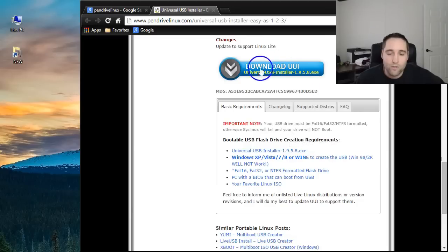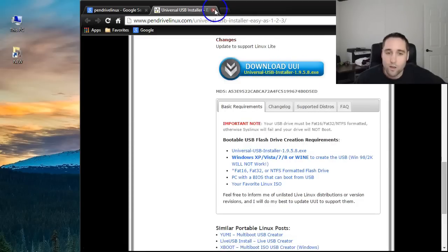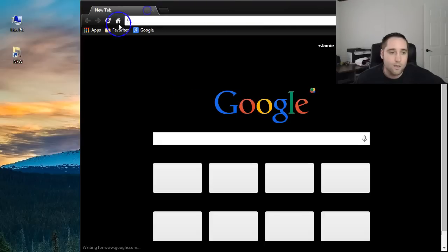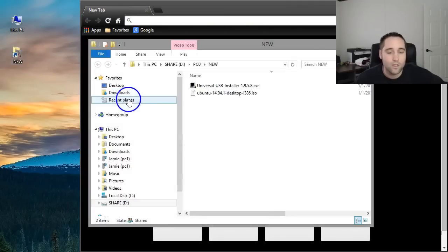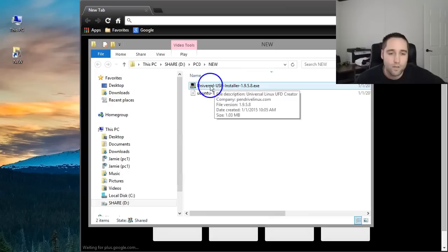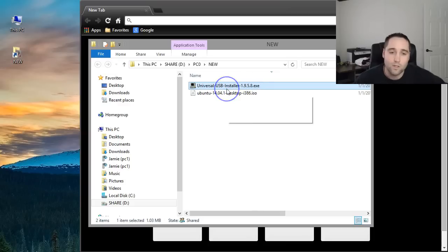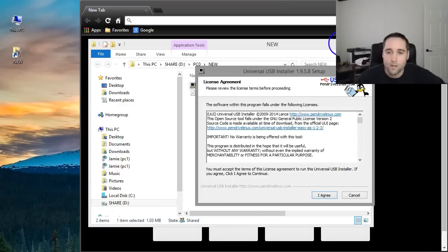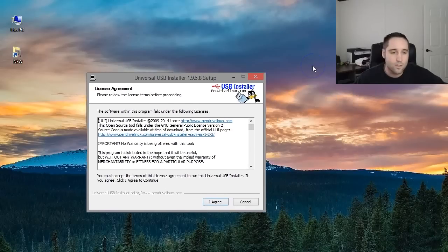What you want to do is find this button right here, download this program which I already did download and I'm going to go ahead and show you that. You want to download that into your downloads folder and you should have something that looks like this. Universal USB installer and whatever version it is at the time you guys are watching the video. So what you want to do is double click that and you're going to get a prompt.